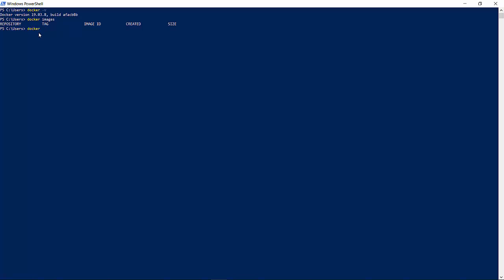In order to run any image, the command is Docker run and the image name. I want to run the image for hello world. So the image name is hello-world. If I run this.